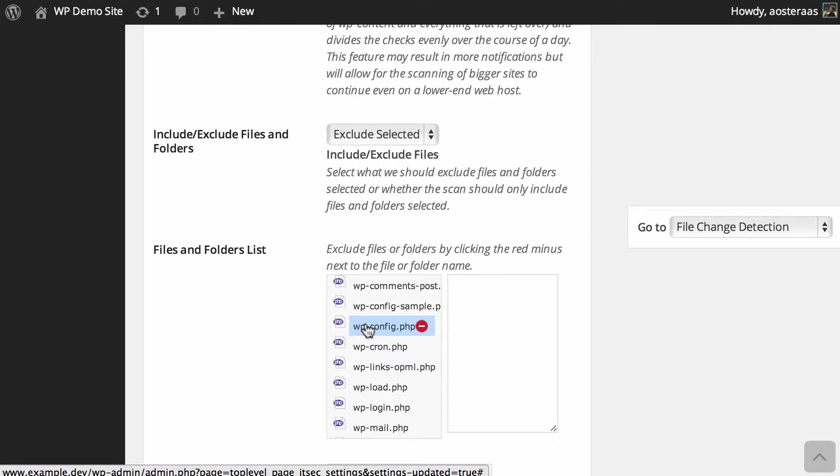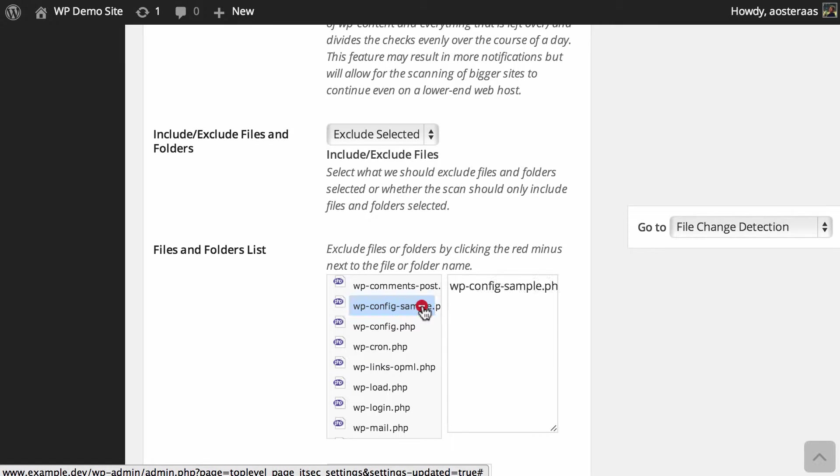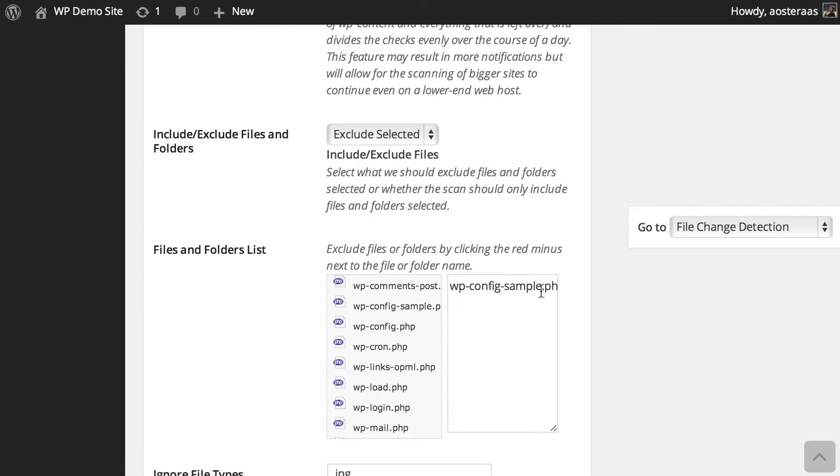And if you want to add them to the exclusion list - so maybe wp-config-sample - you can do that very easily and just click on that negative button there. And of course if you'd like to delete it, you can just delete that as it's only text.